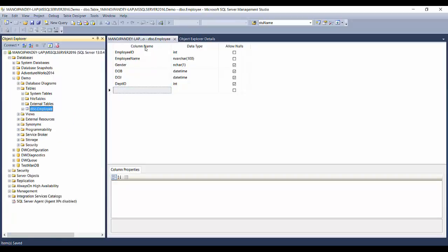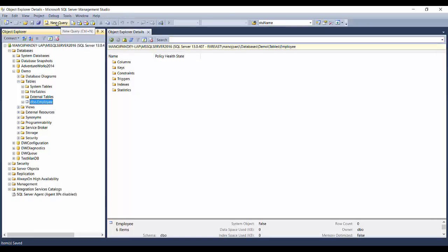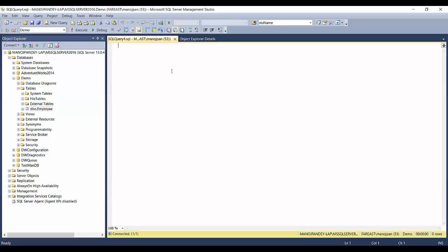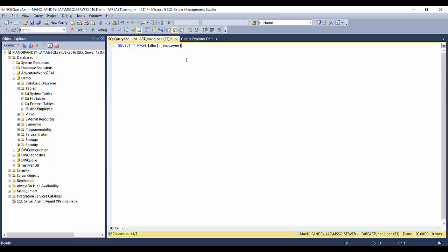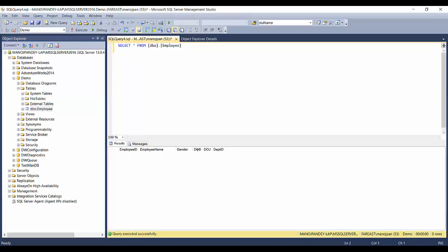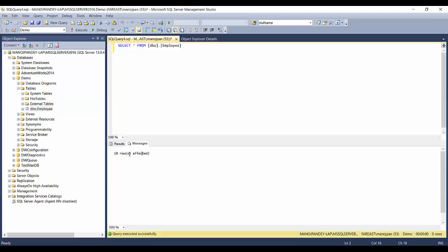Now that we've created the table, let's query it. In SQL Server you use a SELECT statement. To query the table, issue: SELECT * FROM dbo.employee. Rather than typing the full table name, you can drag and drop it from the object explorer. Click Execute. Since there's no data in the table yet, we get no rows back — just the column names in the output. The messages panel shows zero rows affected.